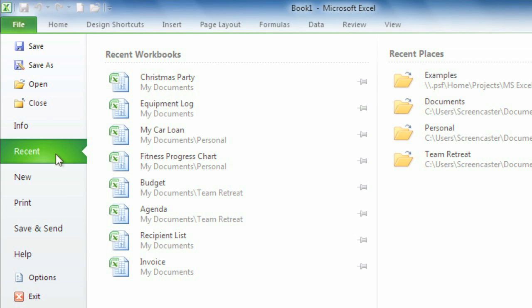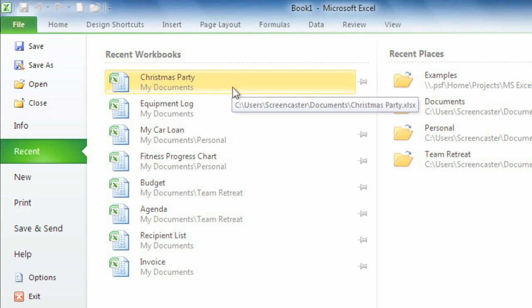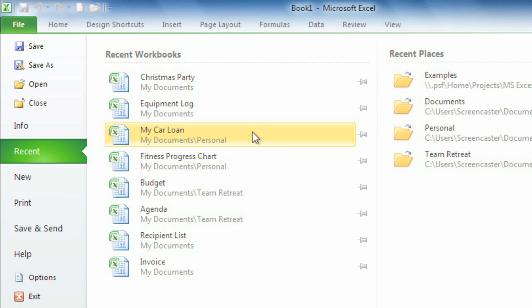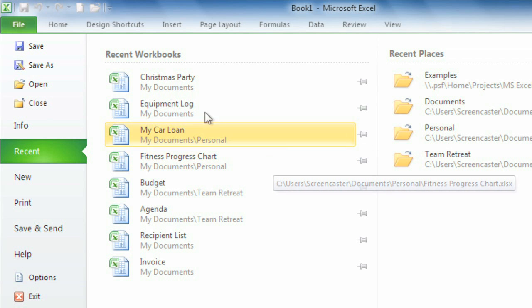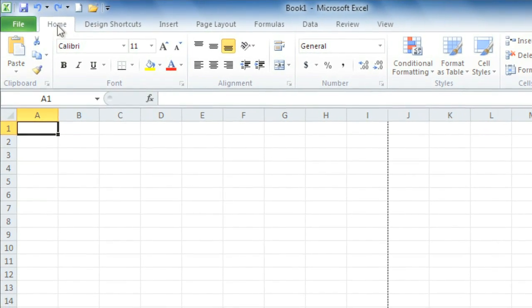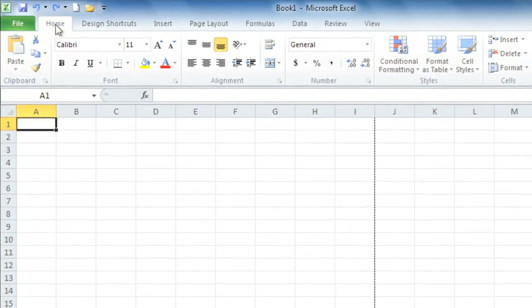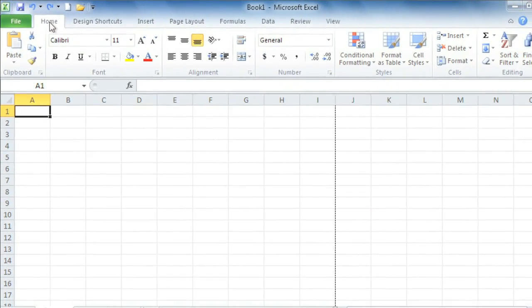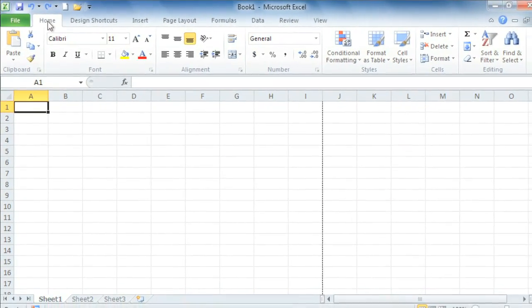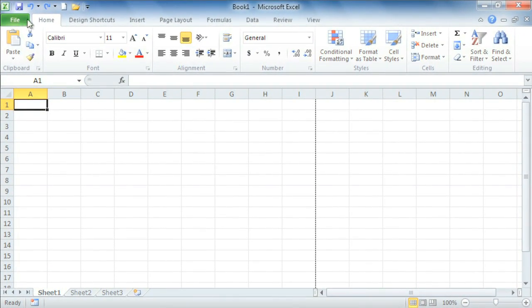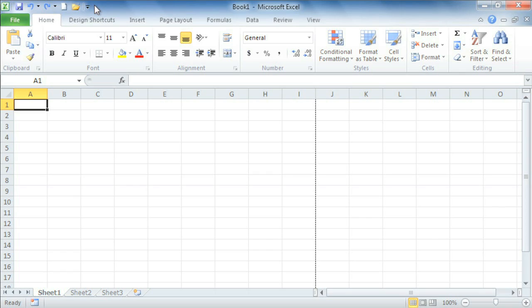For example, I like the convenience of being able to see all the workbooks I've worked on most recently, so I can pick up right where I left off. That covers the Excel environment in detail. Now that we know how to use and customize the different features, including the Backstage view, the Ribbon, and the Quick Access Toolbar, we can start our first workbook.